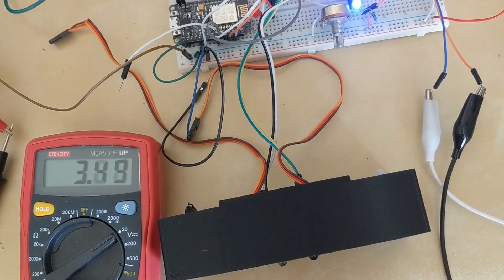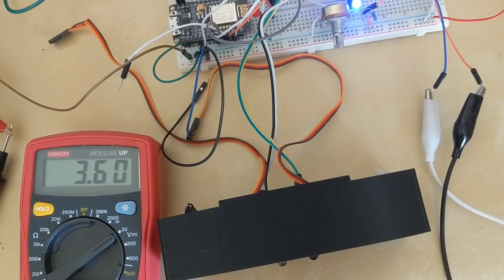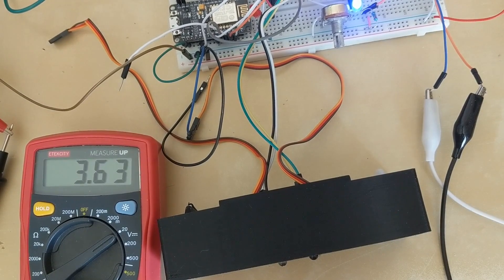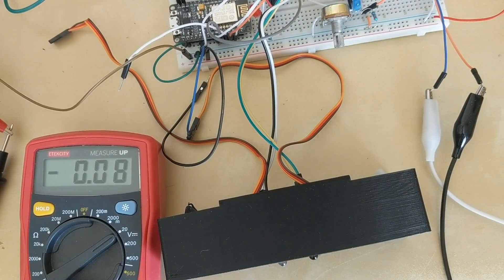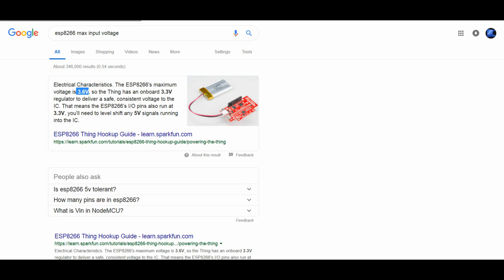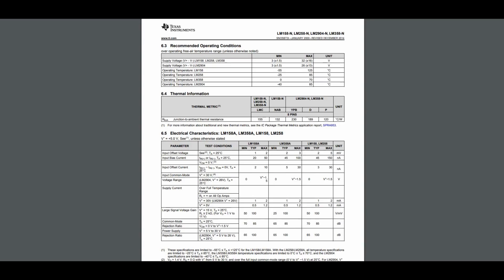The only problem was the output from the LM358 was over 3.6 volts which according to Google the ESP8266 can only handle 3.6 volts.